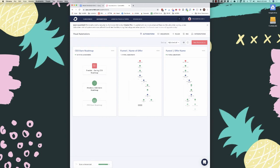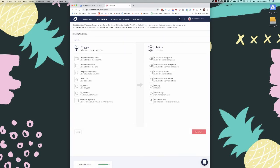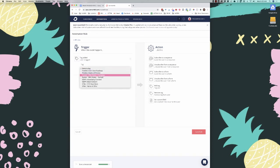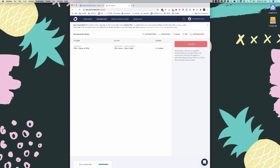Next I'll show you how to pull people out of the sequence if they purchase the offer. Go to automations, then rules. Click 'add a rule' — the trigger is 'when a tag is added,' and we select the 'offer — name of offer' tag, meaning they've purchased. The action is to unsubscribe them from the 'offer name sales emails' sequence. This way it won't continue sending them sales emails after they've purchased. Click save rule and that's good to go.